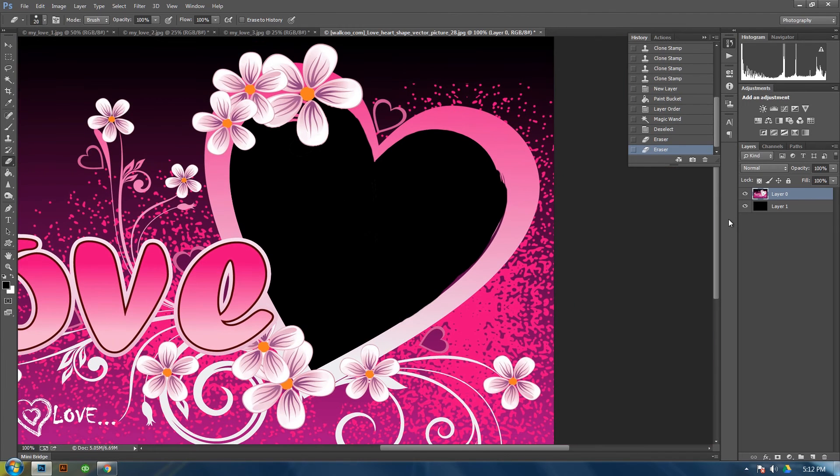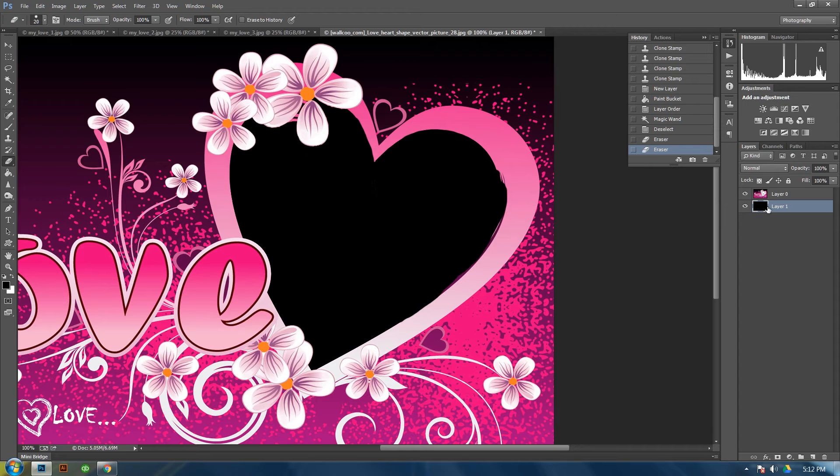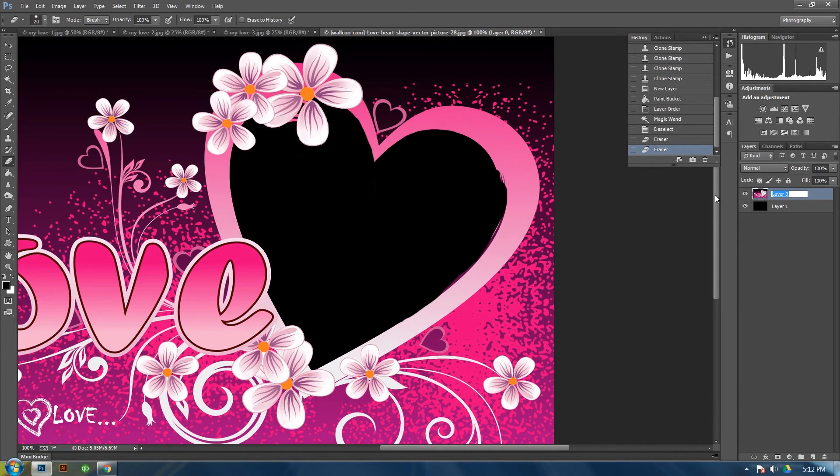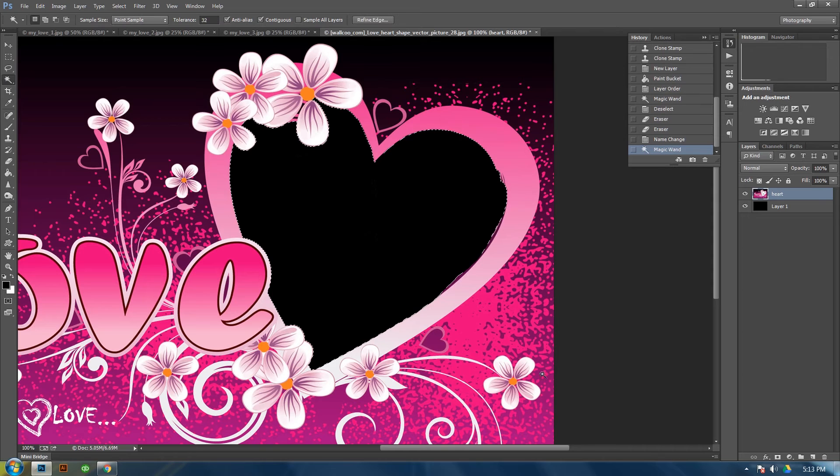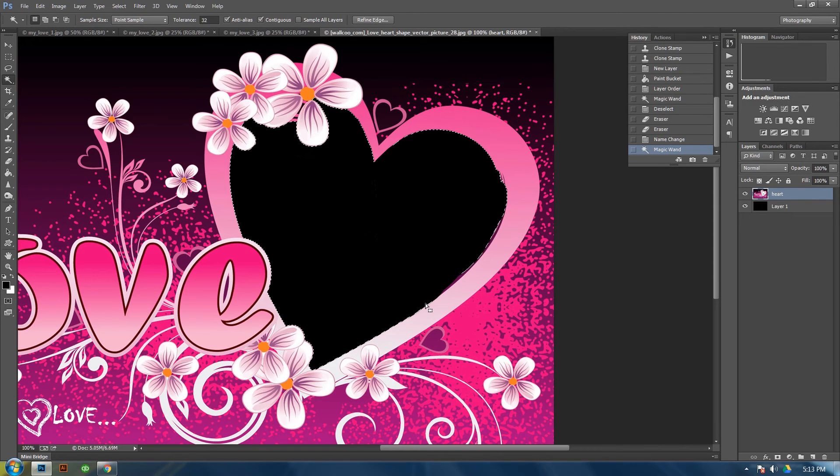But what I would do is make a layer below it and put a color in it. Then go back up to your heart layer. Let me just name this heart. And sample by using the magic wand. Sample the inside of this. And then control C.